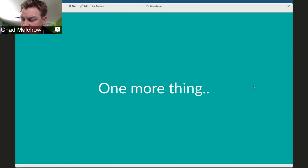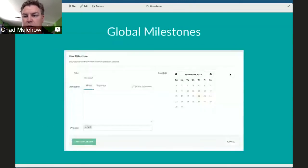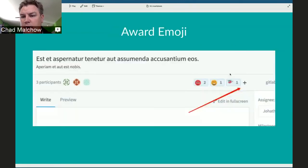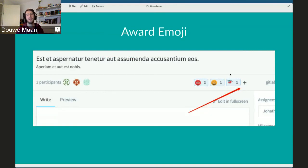Going back to emojis: the award emoji is only for issues and merge requests — those are the prime locations. We could consider adding it to comments in the future, like in Slack where you can add it to any message, but for now it's only for issues and merge requests.